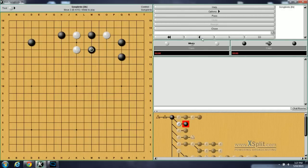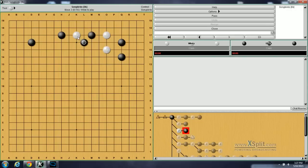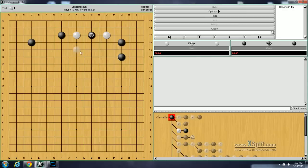A variation of this is what if white jumps over here? Black now plays this diagonal and attacks this stone. Going back, we've seen this jump, we've seen this diagonal, we've seen this jump.